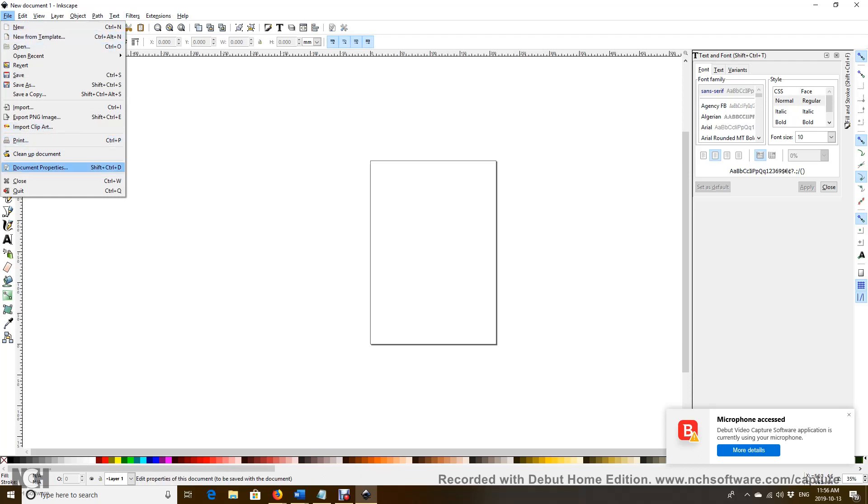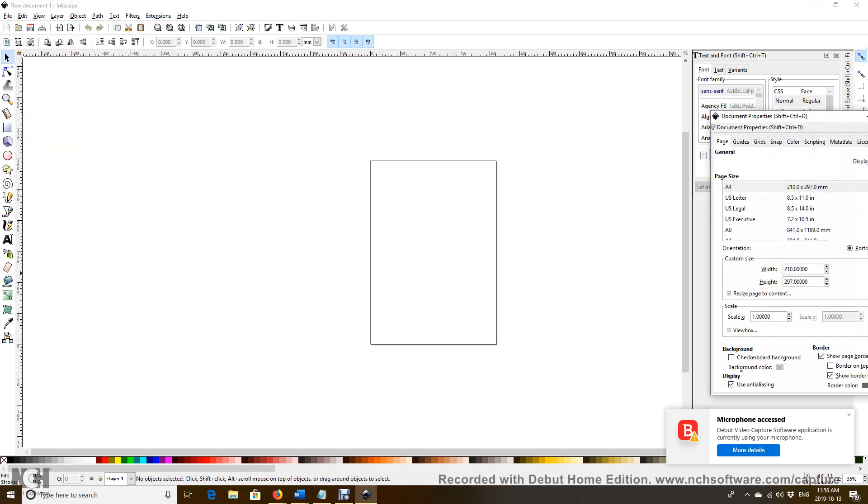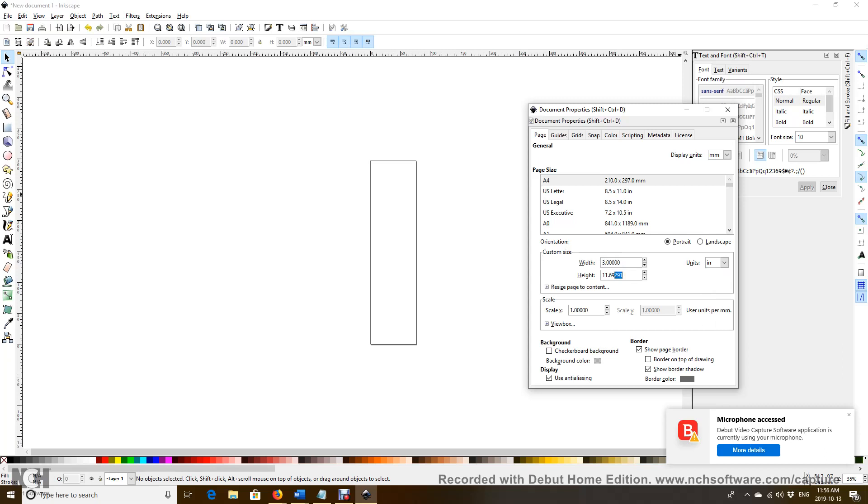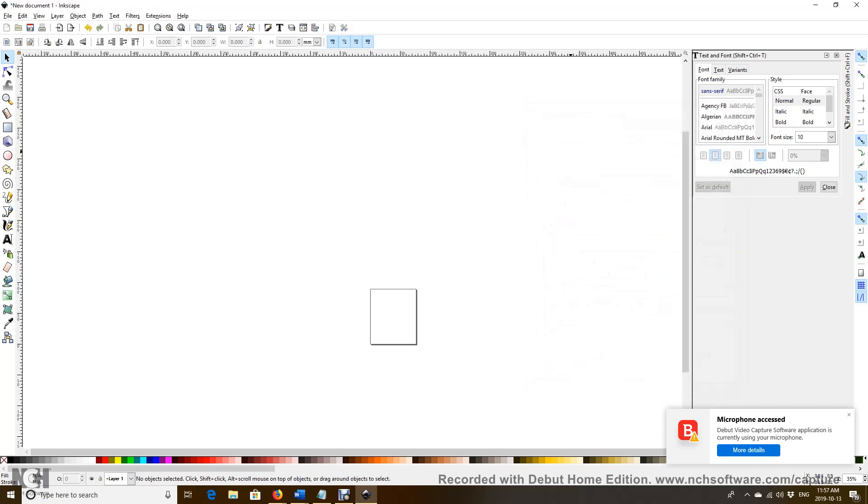Then we go to Document Properties. We are going to choose the size. Now we're going to first choose the dimension, so it's in inches. Then 3, 3.5 inches, 3 by 3.5. Make sure it's portrait. Then you got that.